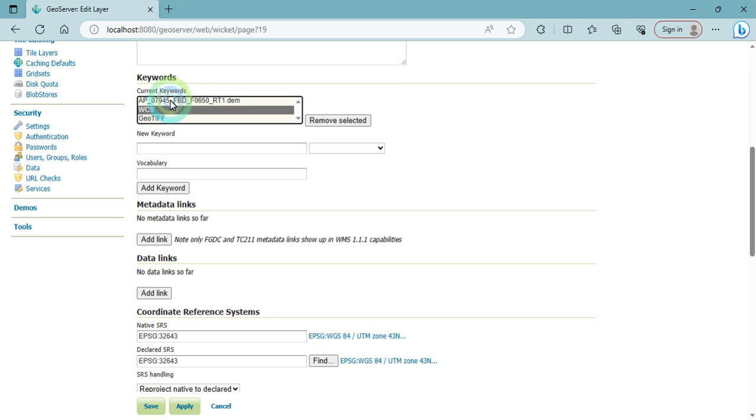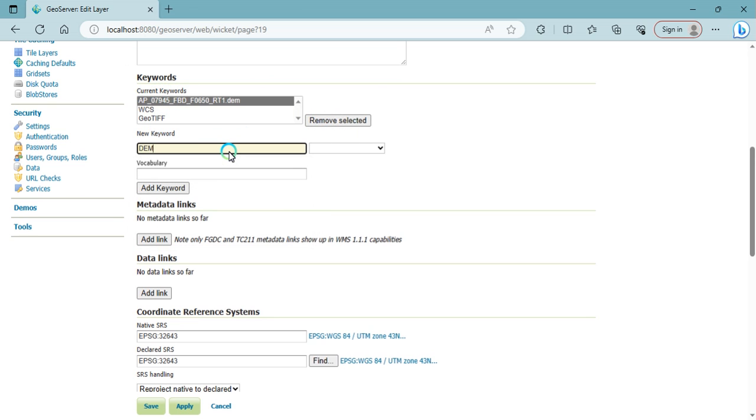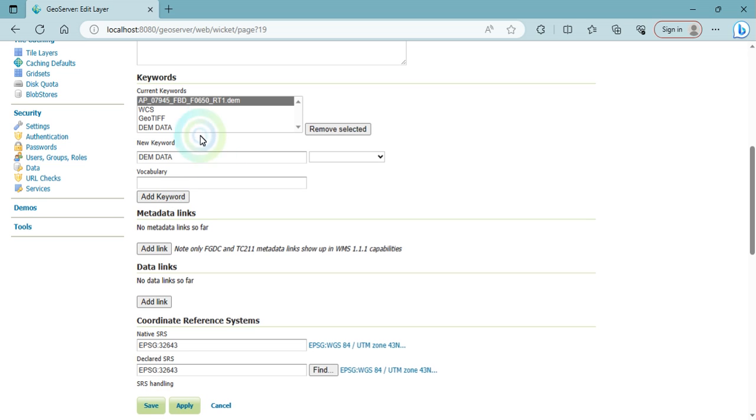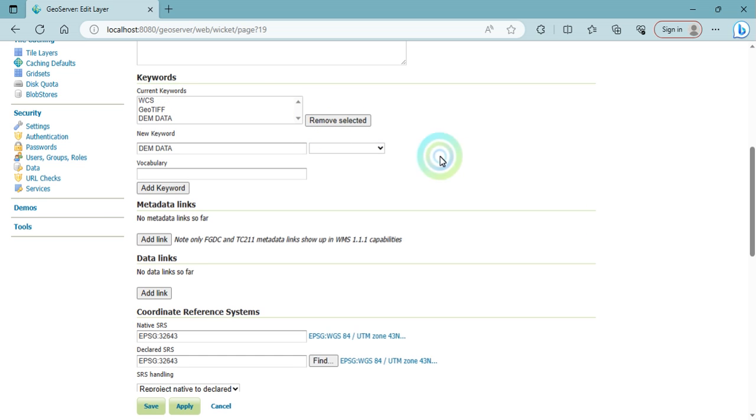Here you add any keywords. For example, I'm adding here DEM data. So click on add keyword. Keywords added here. And if you want to remove any, select and then click on remove button.